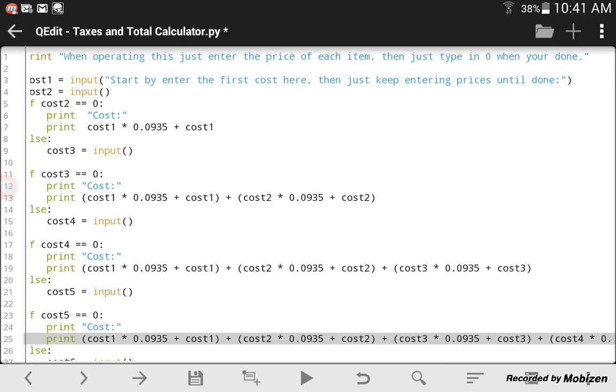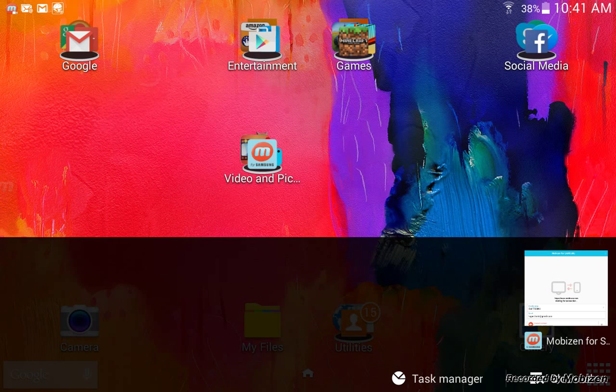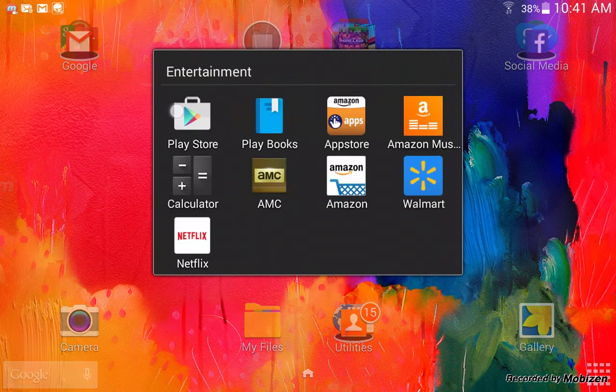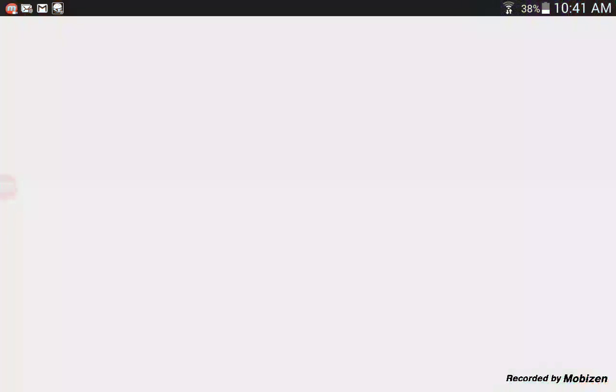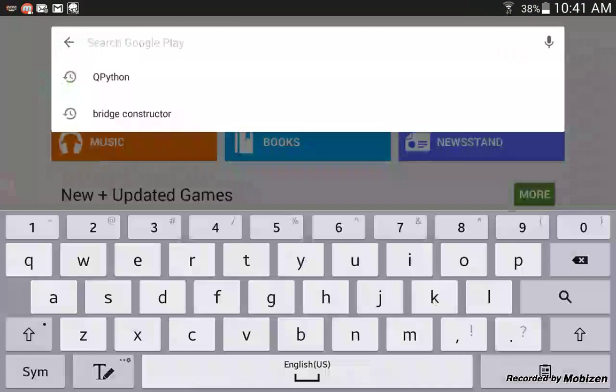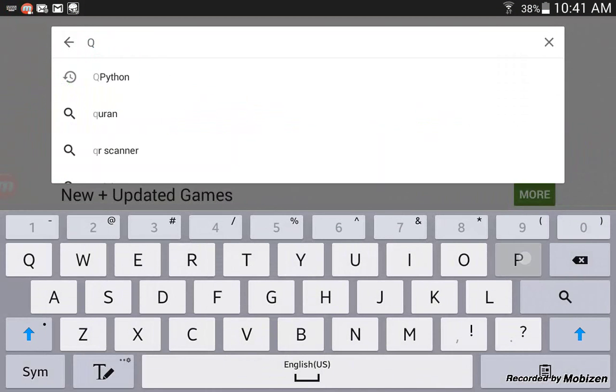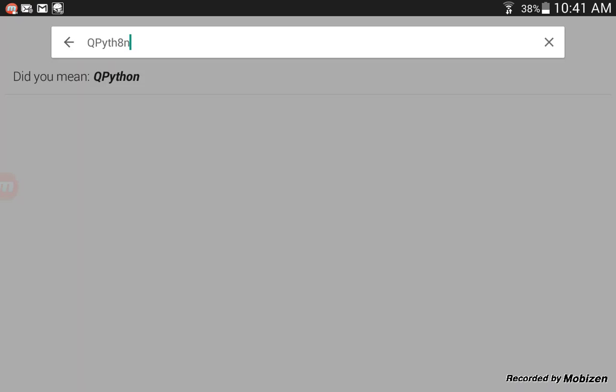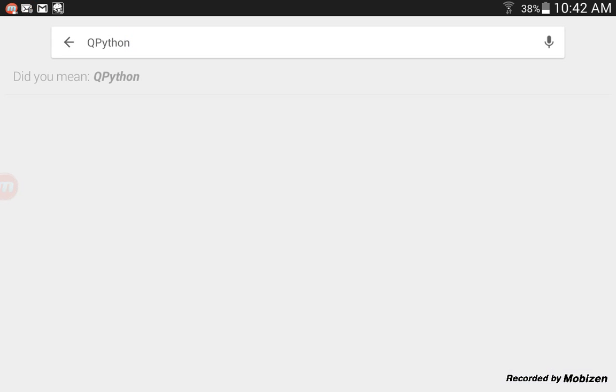So, let's go check this out in the App Store, will we? So, I searched up QPython. A little mess up there, but you know, who cares?